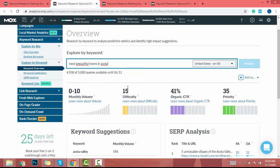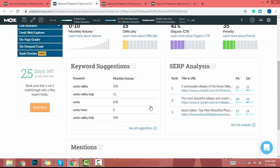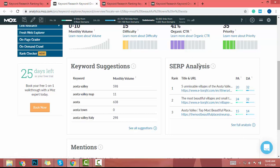Try to check monthly volume around 11 to 15 — that is the first thing you must consider. The second one is difficulty: it's 15, which is a good sign. Click-through rate is 41 and priority is 35 for this example. If you have low DA or low domain authority, don't worry too much about priority. Now you have to do SERP analysis — I click 'see full analysis'.